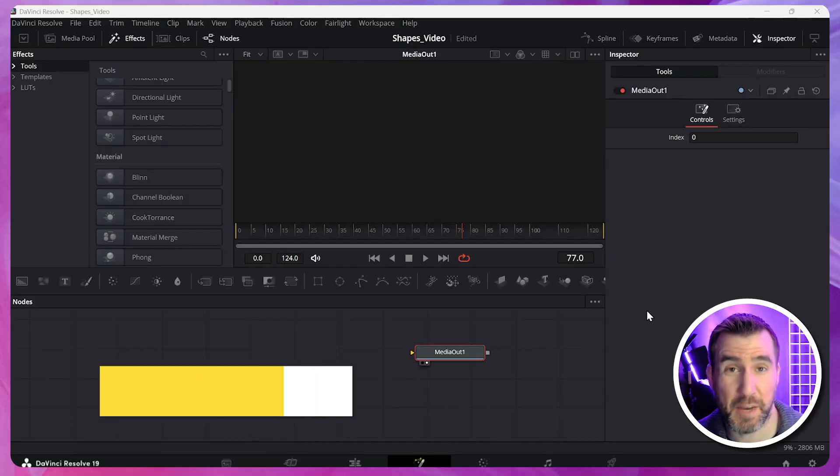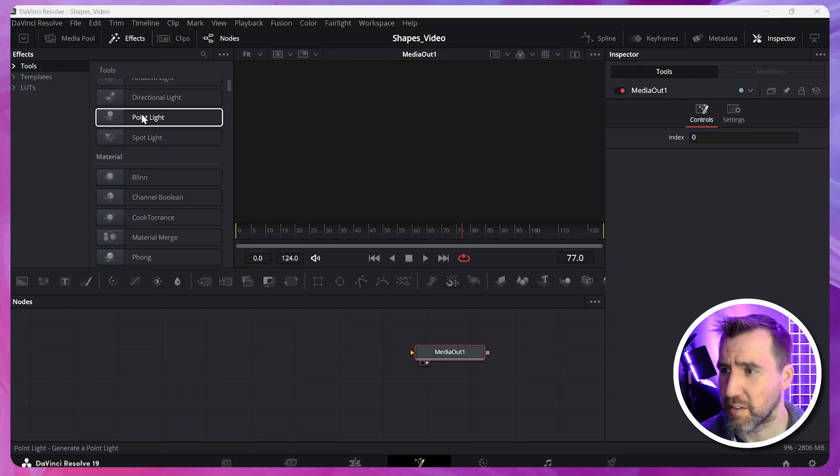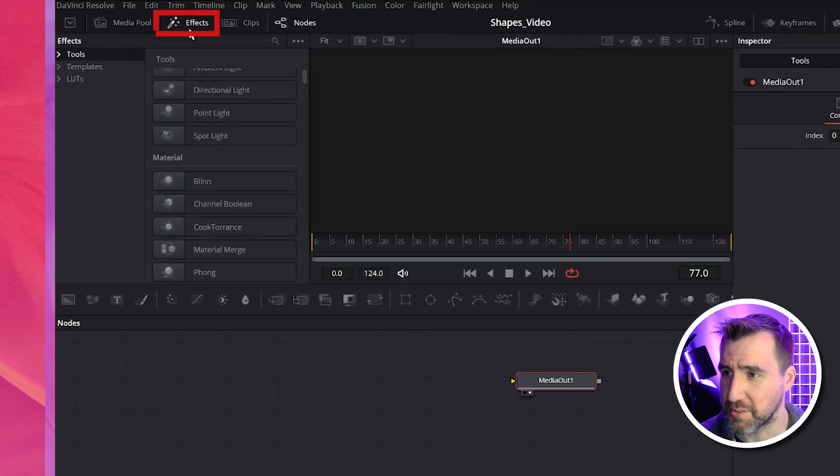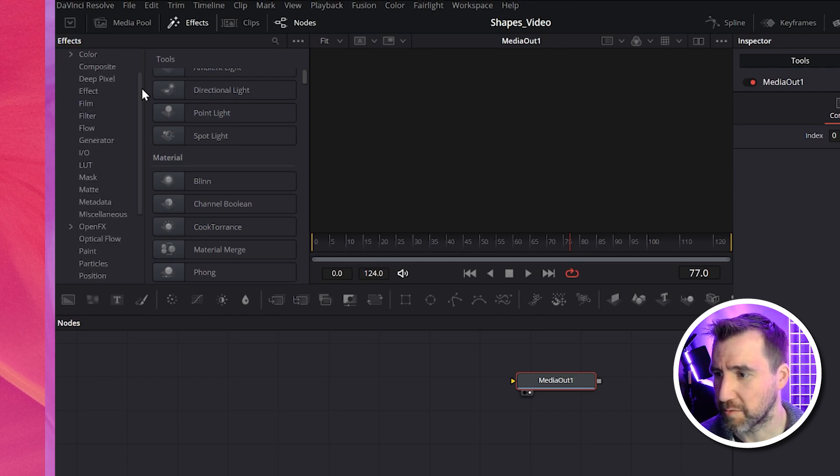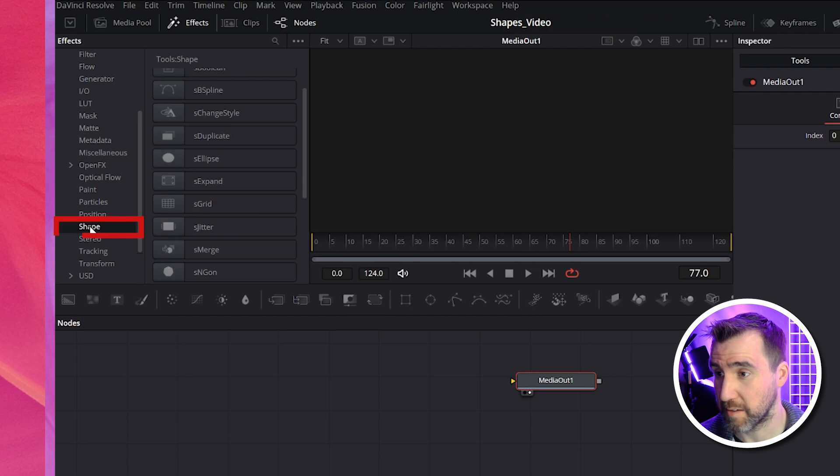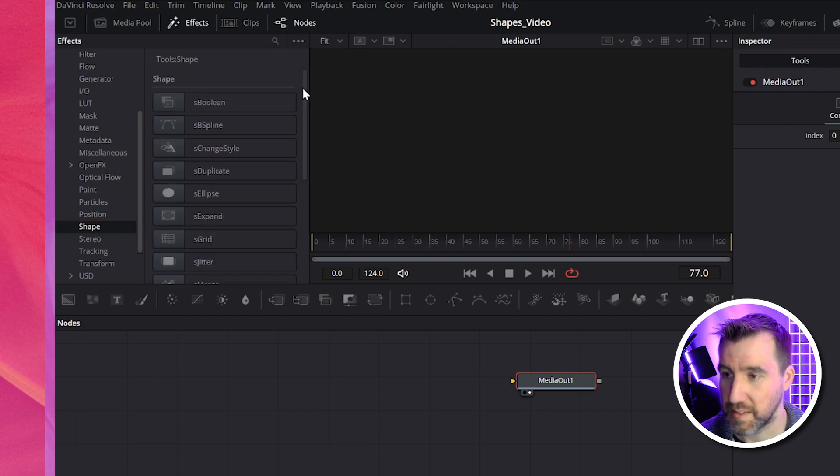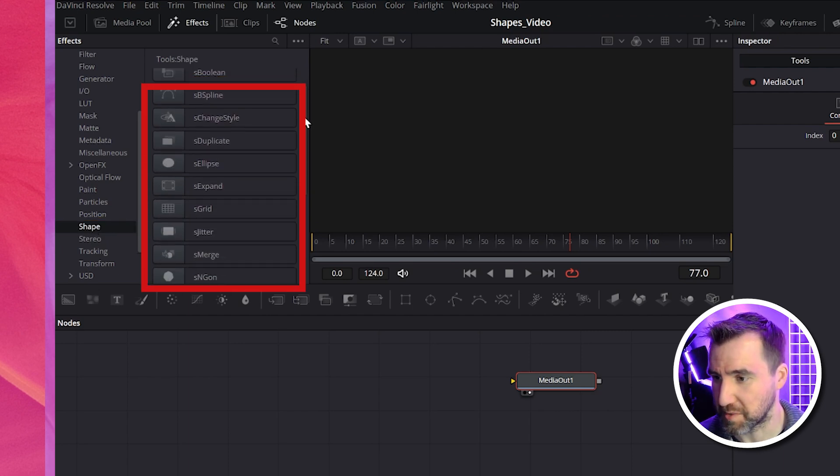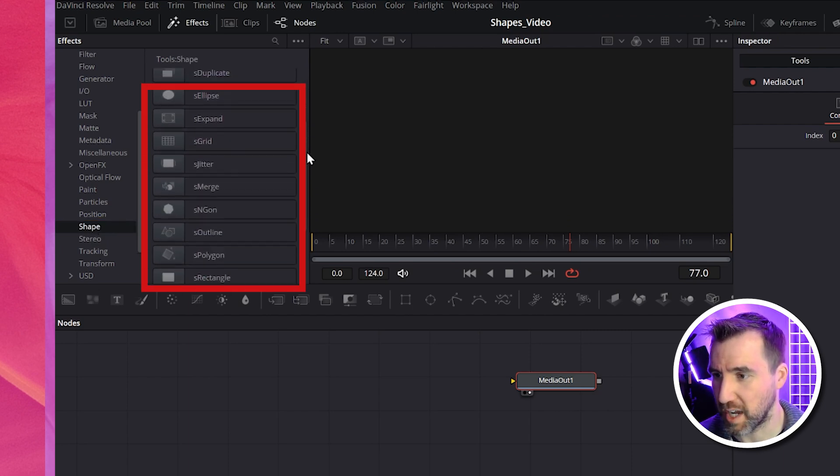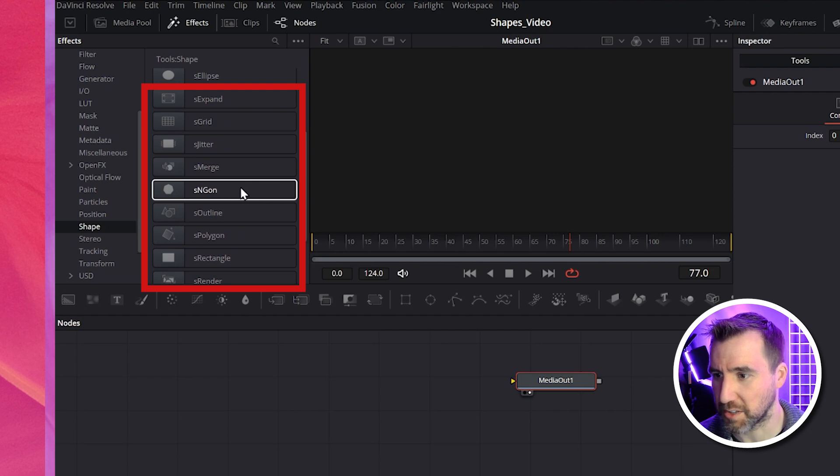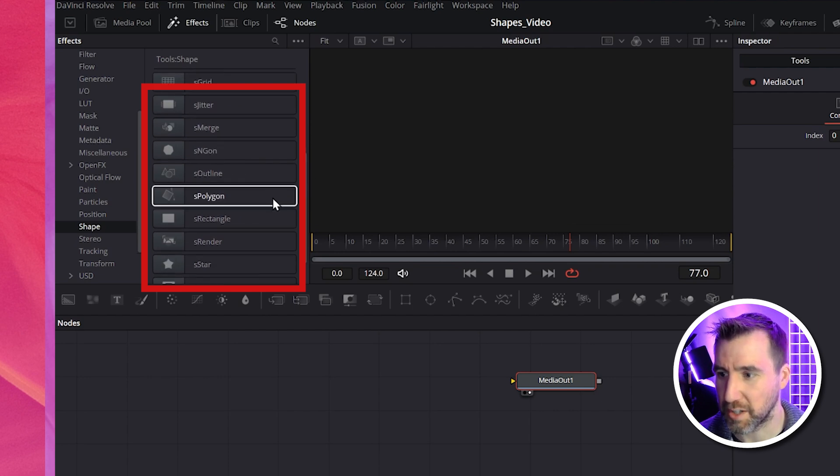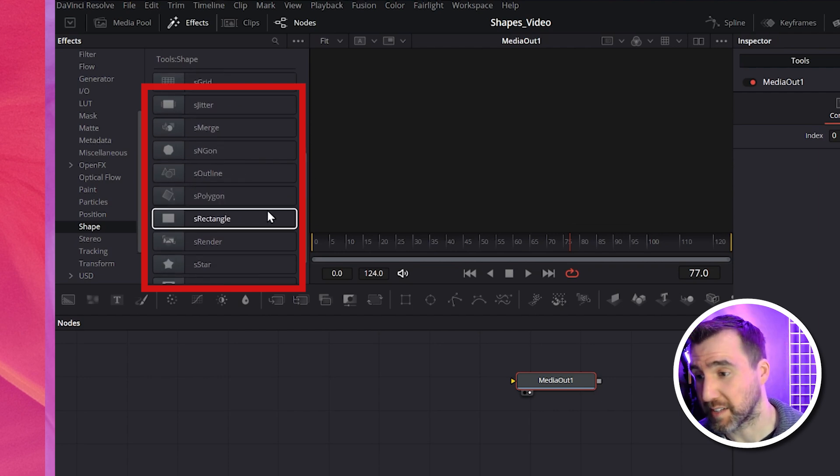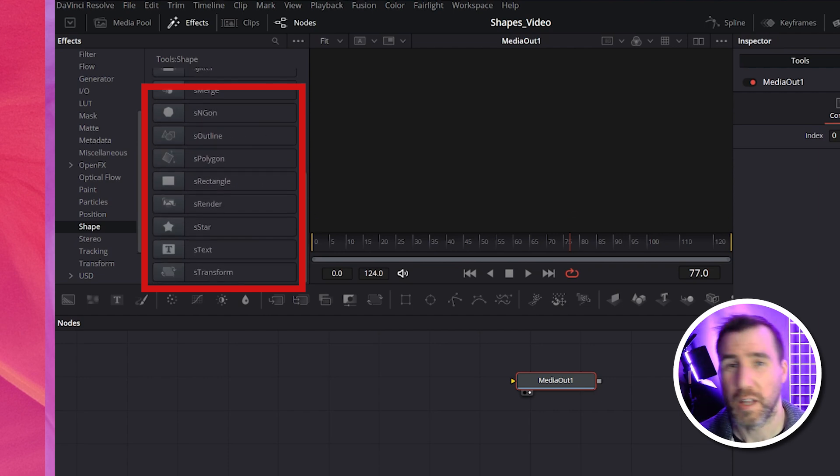So that was the mask method. Let's look at our second technique, the shape method. I've reset my workspace here. Let's look at our effects tab again. So effects. And if I expand the tools, if I scroll down, you'll see this section called shape. So let's click on that. And this has lots of cool options for shapes. So if I scroll down, you can see an n-gon. That's like hexagons and octagons. Other polygons. Once again, rectangles. Stars. Let's try adding a star.